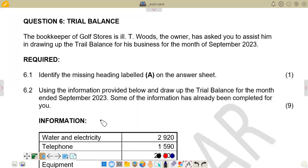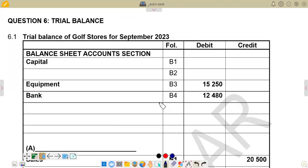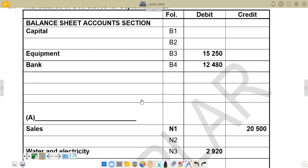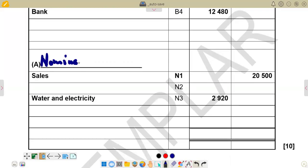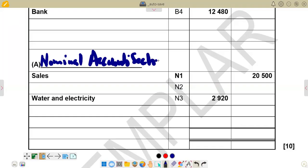If you come to our answer sheet, you'll see that this is the trial balance that was given. We go down to see what A says. A is where we put our sales and electricity. Basically, we are going to have more expenses and income listed under A — this represents the nominal accounts section. So this is the section that contains expenses, income, and also sales and purchases.